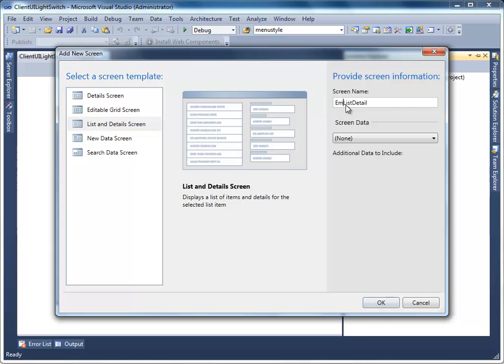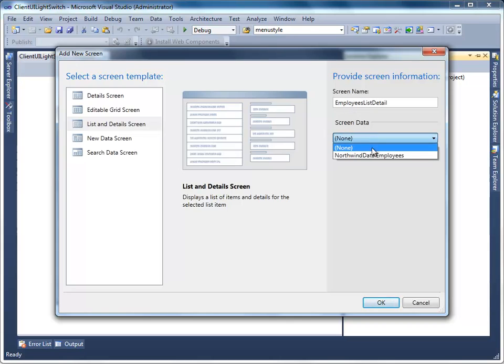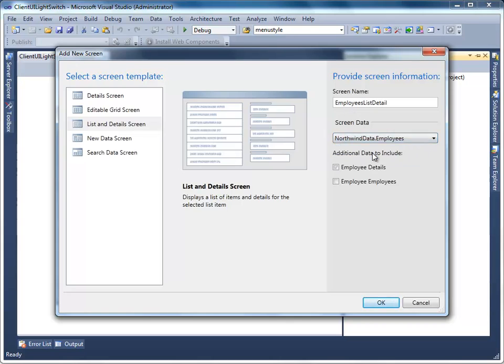Then set Screen Data to Employees Table, which is bound from the Northwind database. Click OK to apply the changes.